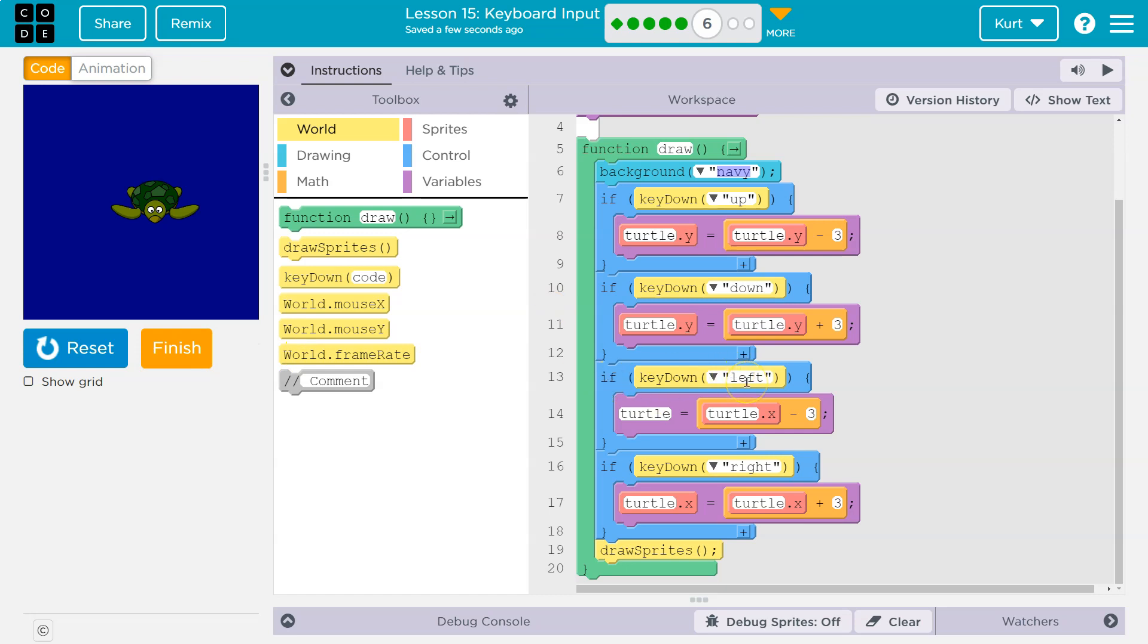Well, let's then look at if key down left. So, if the left arrow key is down, turtle equals turtle dot x. Well, let's look at the right key because it should be similar.